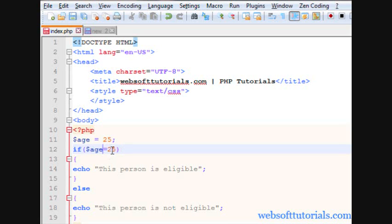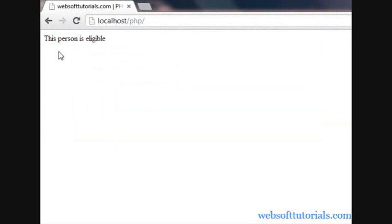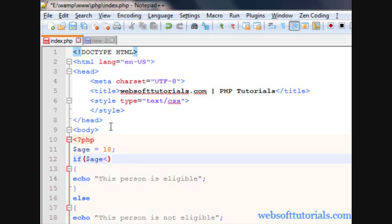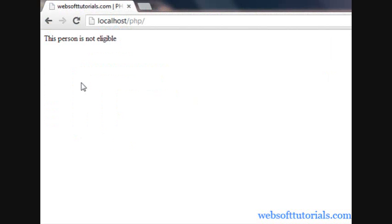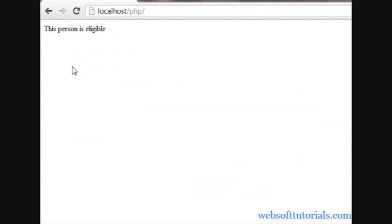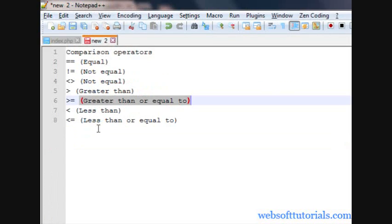In the same way you can use less than, or less than equal to — meaning those persons are eligible who are less than 25 years old. I'll write age as 18; 18 is less than 25, so this person is eligible. Now to check those who are 18 years old or less, using just less than with age 18 gives 'not eligible' since 18 equals 18. Adding the equal-to sign — less than or equal to — refresh and you can see 'this person is eligible'.